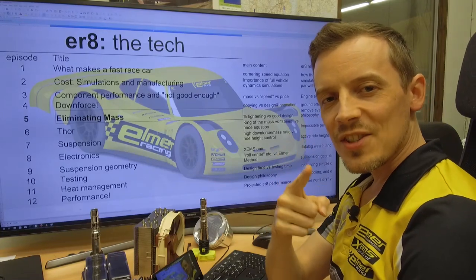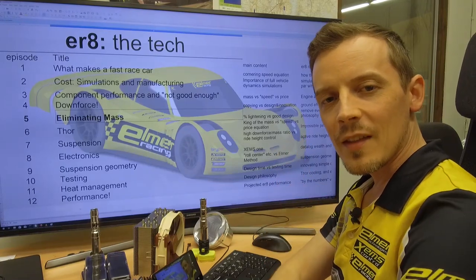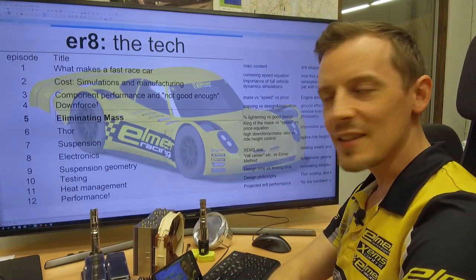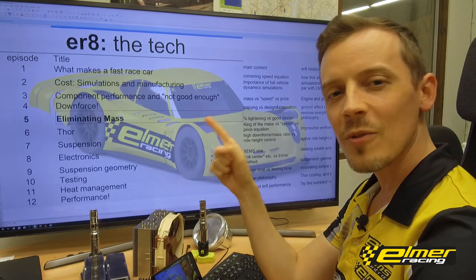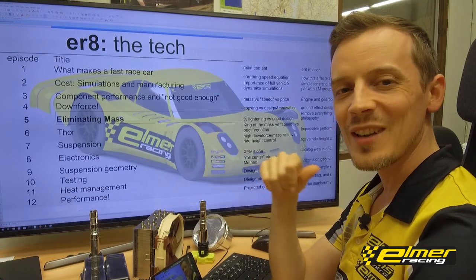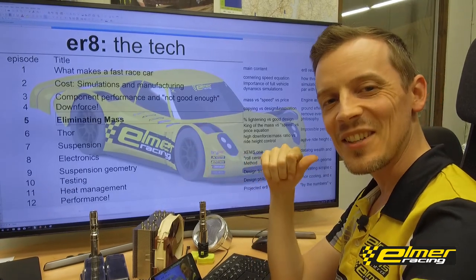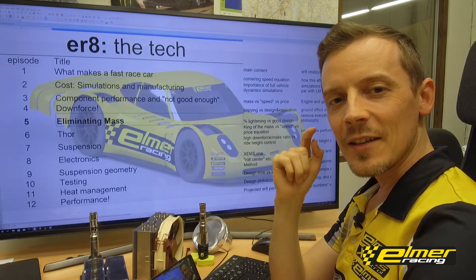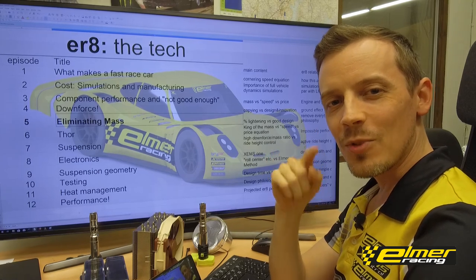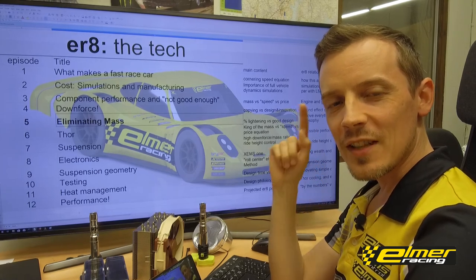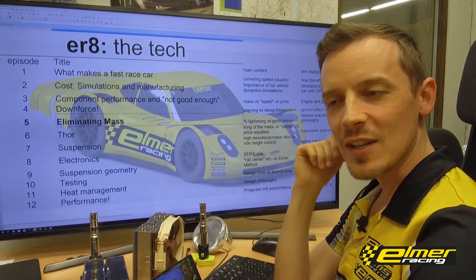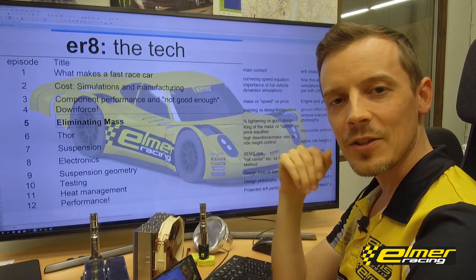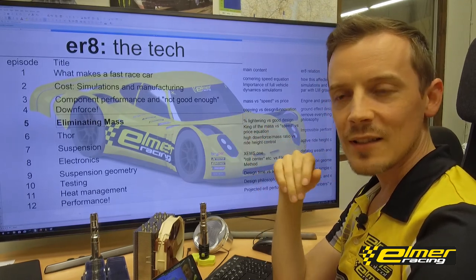Eliminating mass on your race car — that's what we're going to be going through in this. We're already at episode 5 on our ER8 tech series, which is excellent. Much appreciated that you guys have been going through the previous videos and leaving a lot of feedback, so that's why we continue with this.